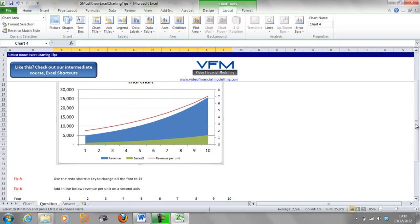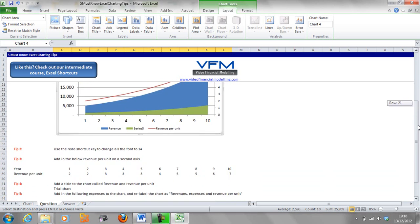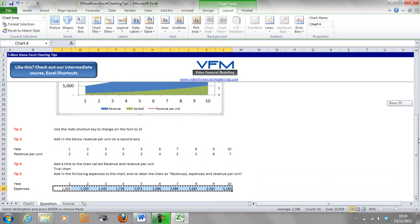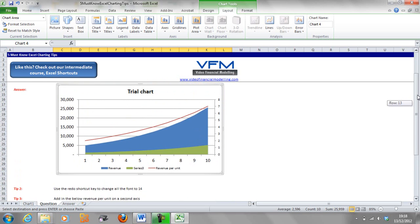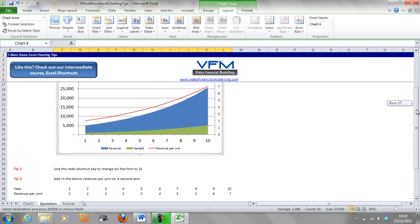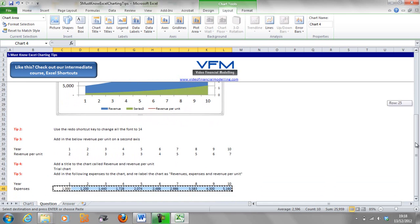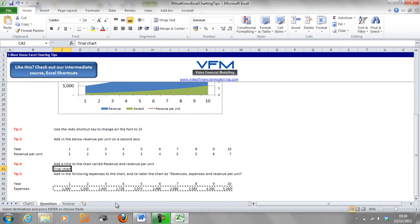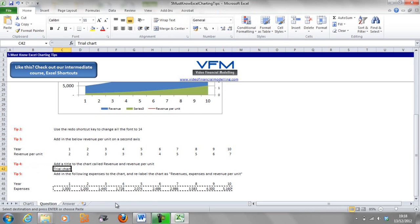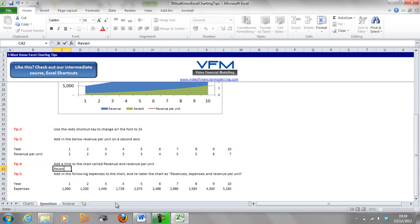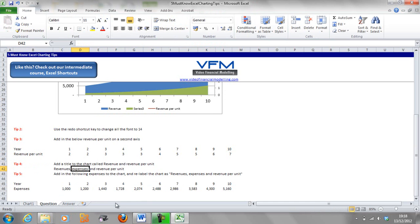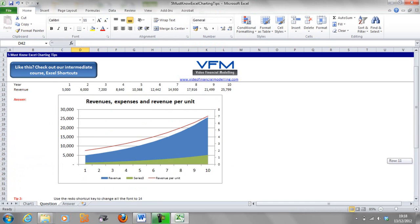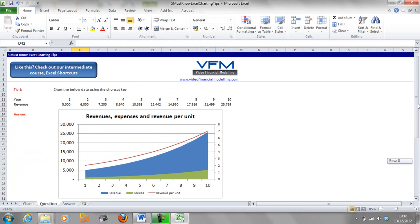You can see the revenue per unit is escalating but not as much as the revenue growth, so there's another driver there. It might be inflation, for example, that's growing the revenue in this case. Now let's change our chart title to revenues, expenses, and revenue per unit, and it should come up as the chart title now.